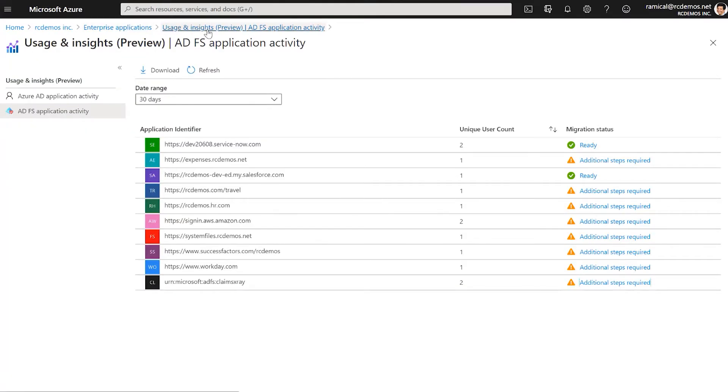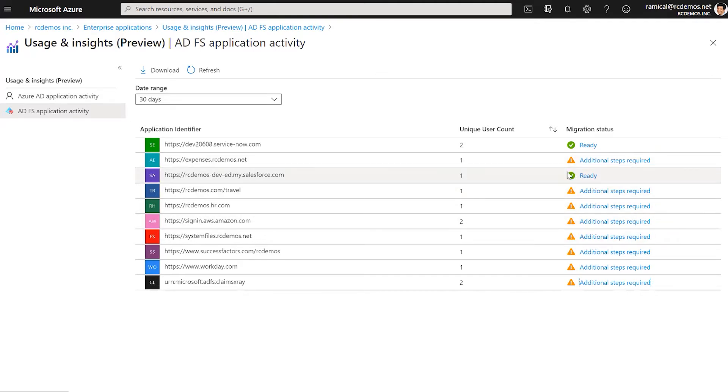Usage and Insights, ADFS Application Activity. Here I can see all the ADFS Reliant Party Trust, but we also see which ones are ready to migrate to Azure AD.